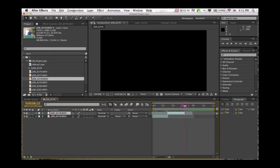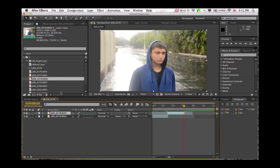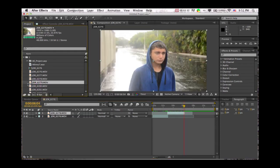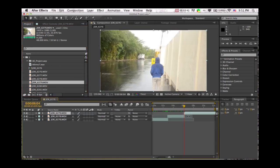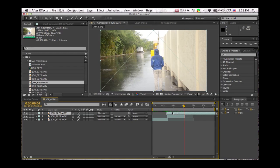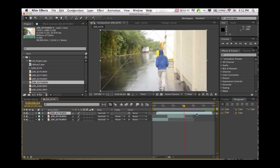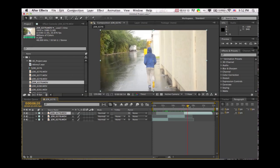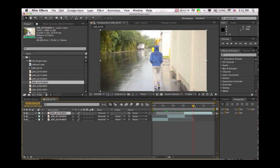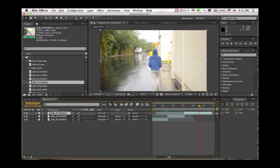And then we'll just bring in another angle right there. We'll just drag this to the place we want. We'll just cut it using option bracket, opening bracket I mean, and then we'll end it right here.